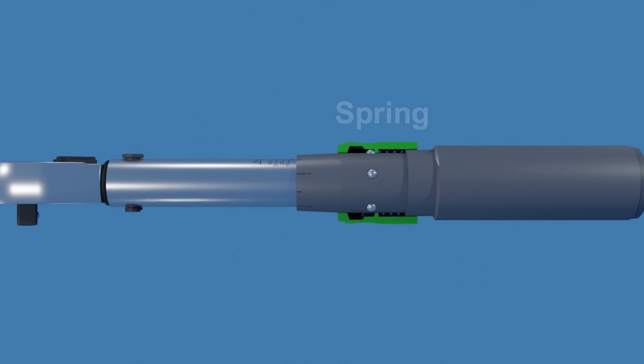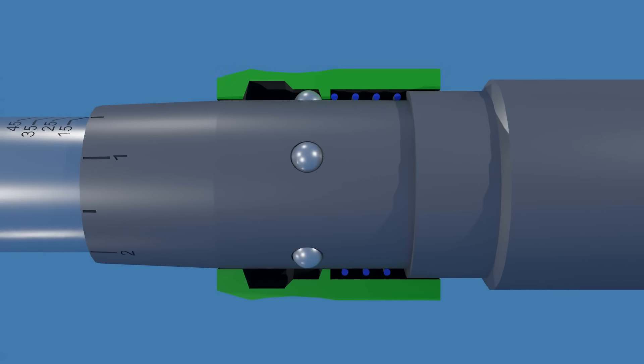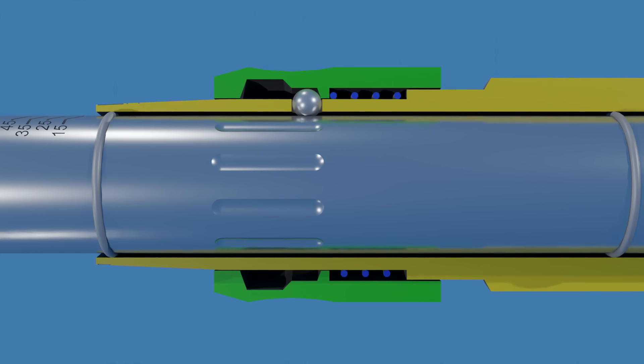When the locking ring is at the lock position, the balls get forced into the grooves they are aligned with, keeping the handle from rotating.